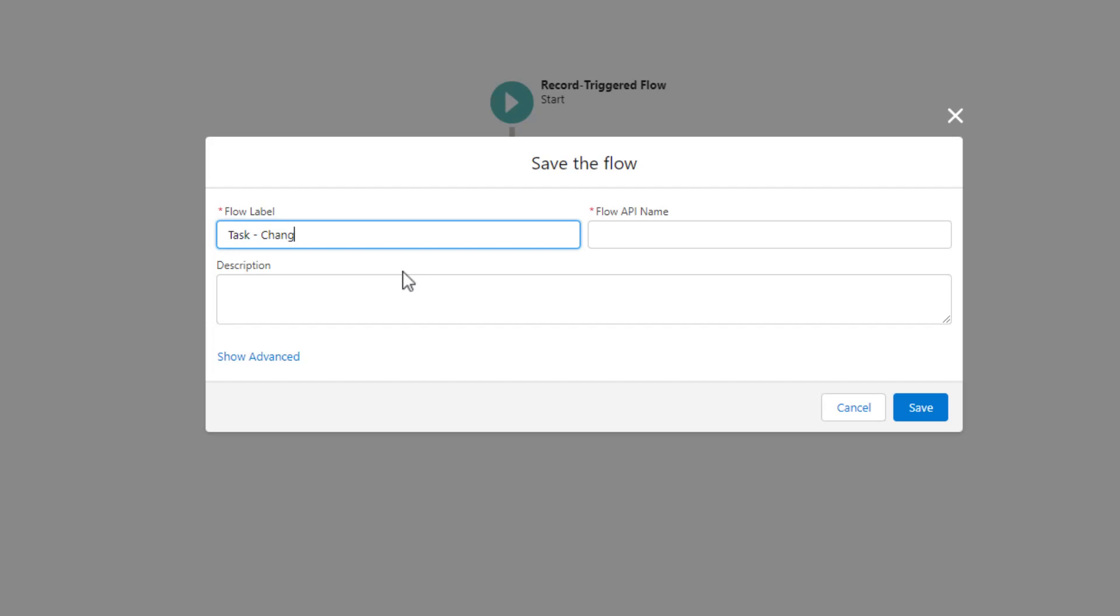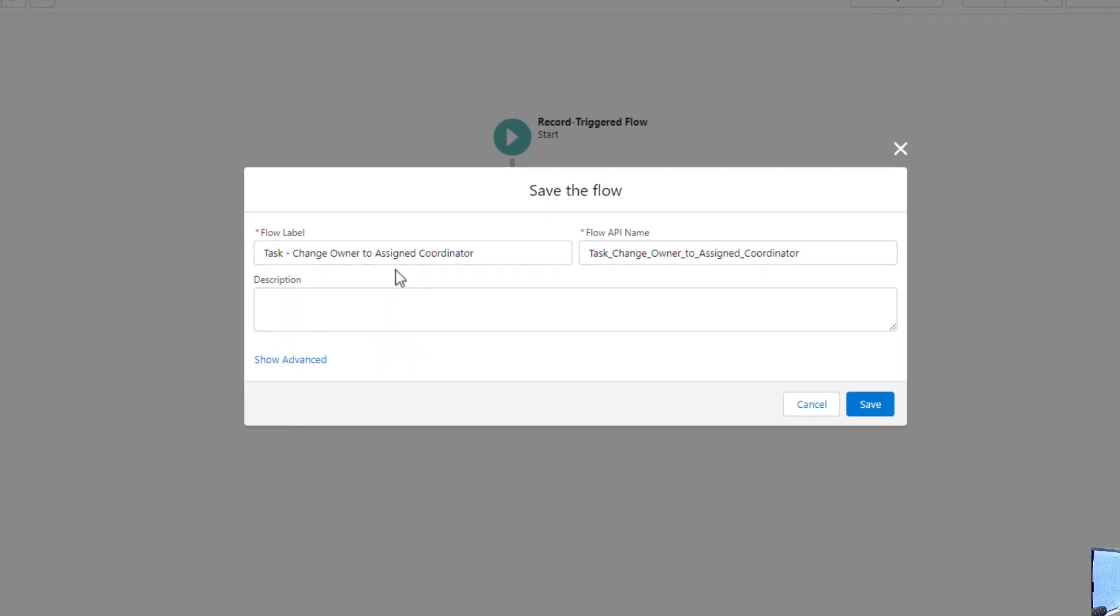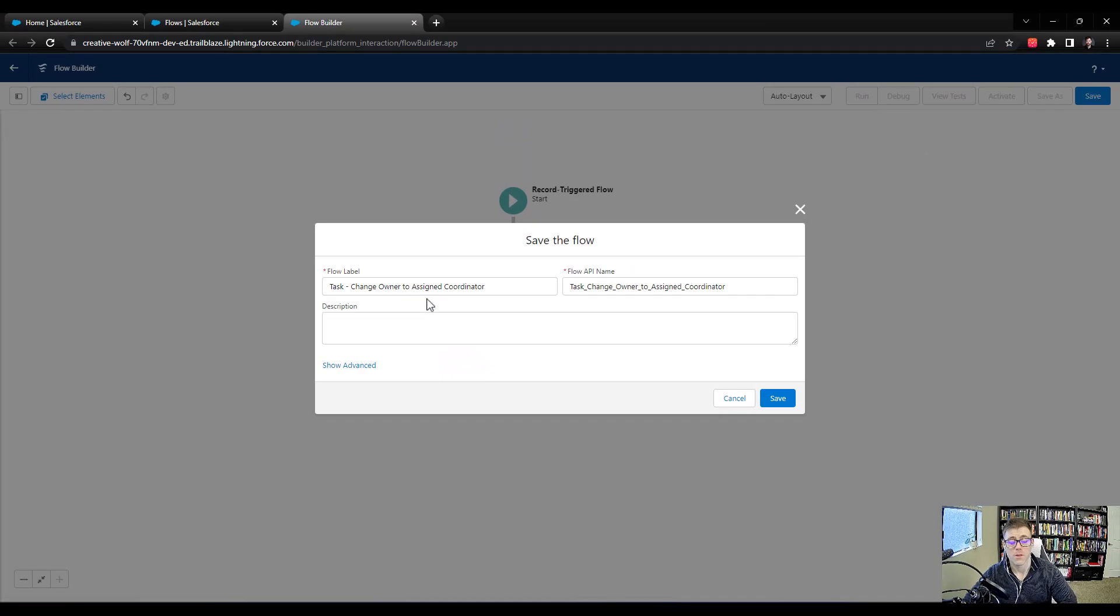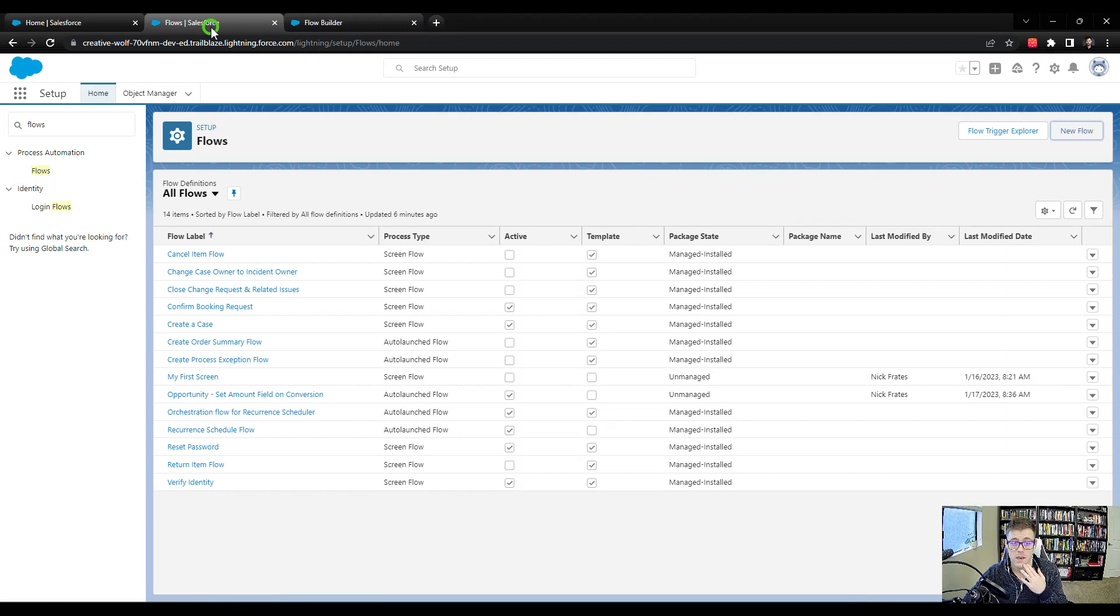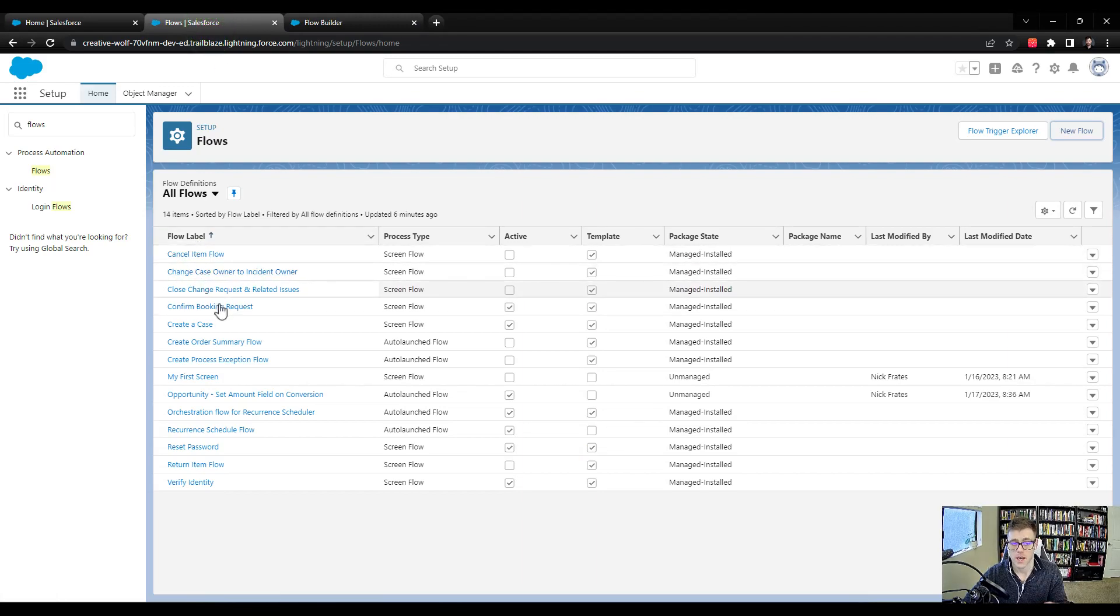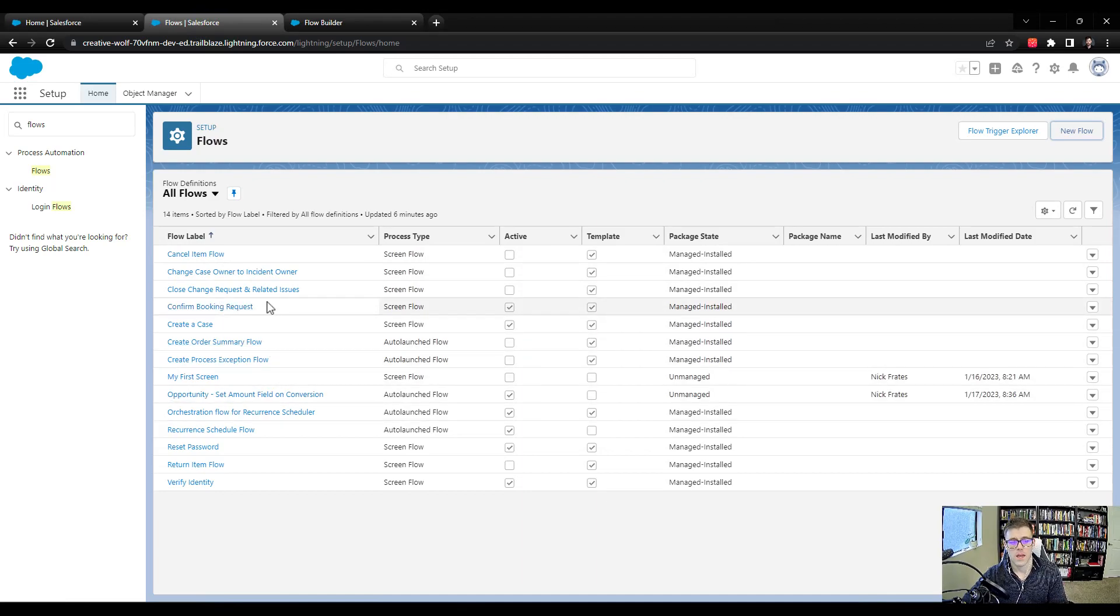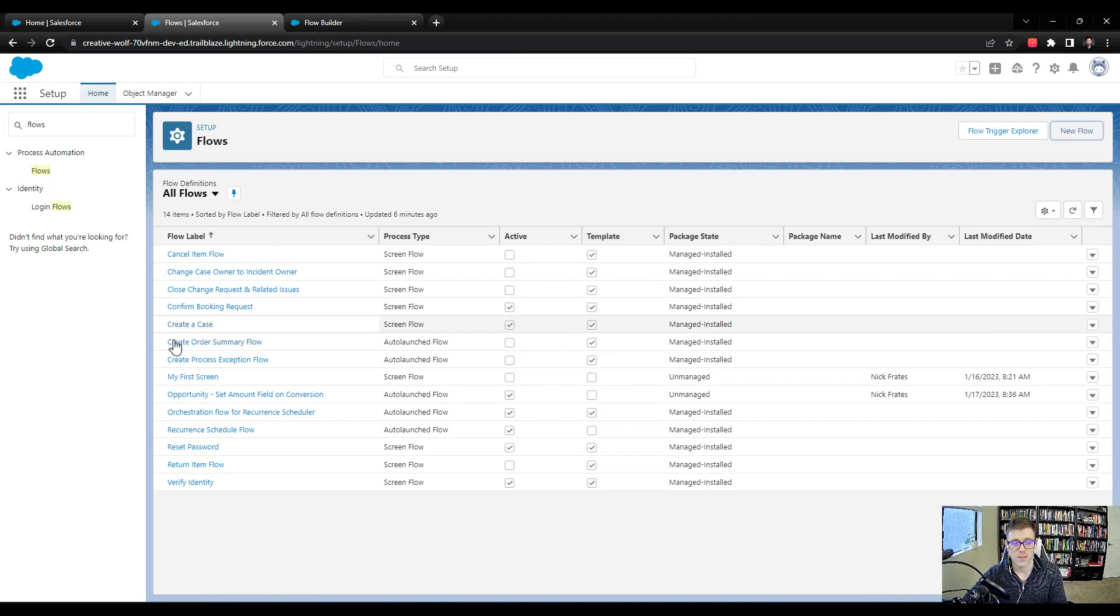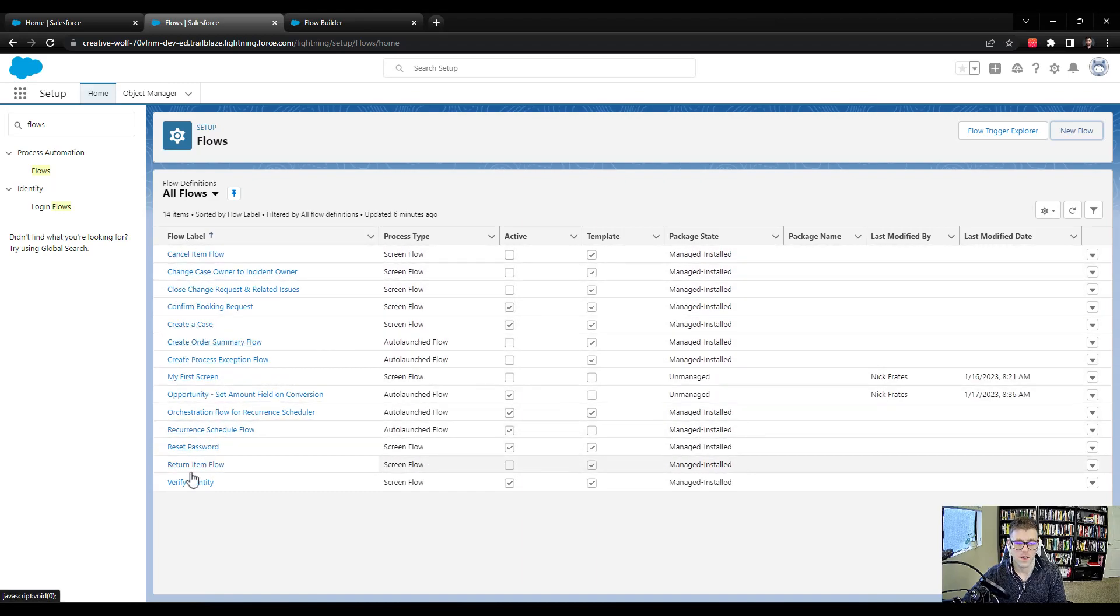I always like to do the object name first, followed by a dash with a description of what the flow is doing. And I like to keep that description short and sweet. So I'll say change owner to assigned coordinator. And that's a pretty good description. Kind of lets you know what the flow is doing when you're just looking at it on that list. And that's what I'm visualizing is that this list here, it will grow very quickly. Especially nowadays where the only automation tools flows, you might have 300 things in this list.